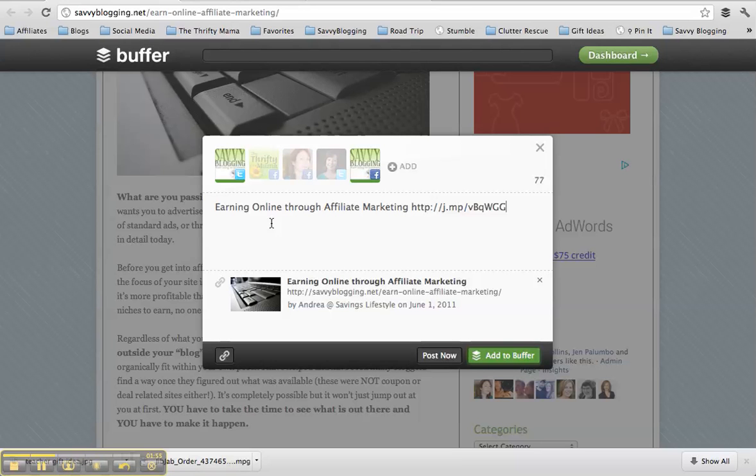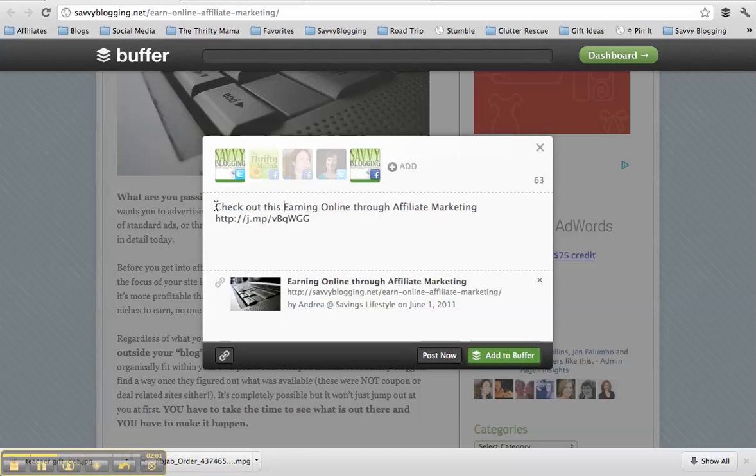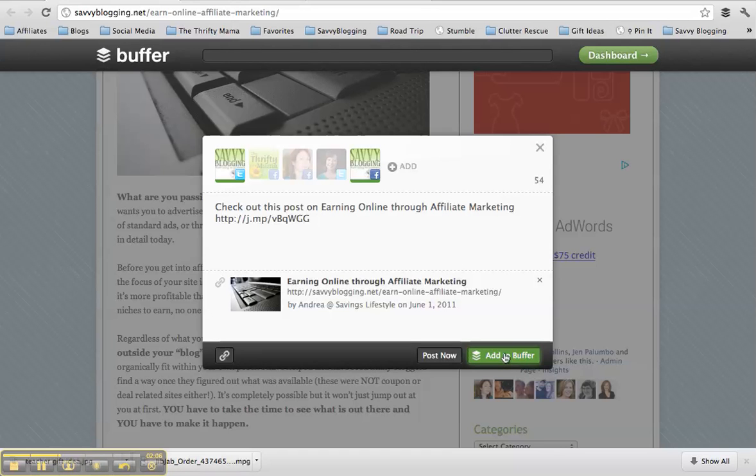And I'm going to type something up like, say, this post on earning online through affiliate marketing. And I'm going to add it to Buffer.